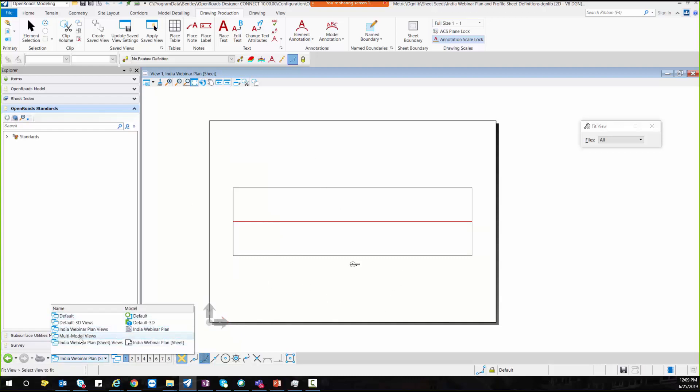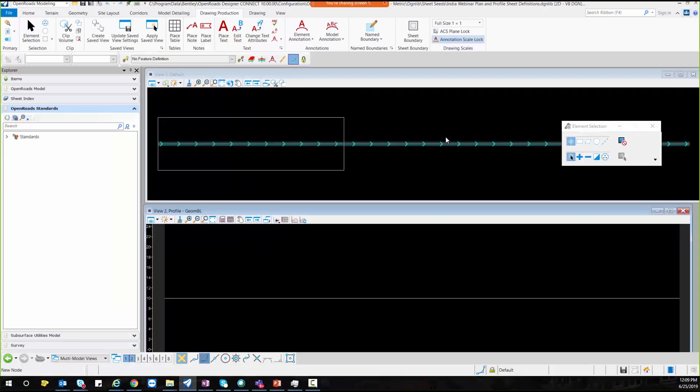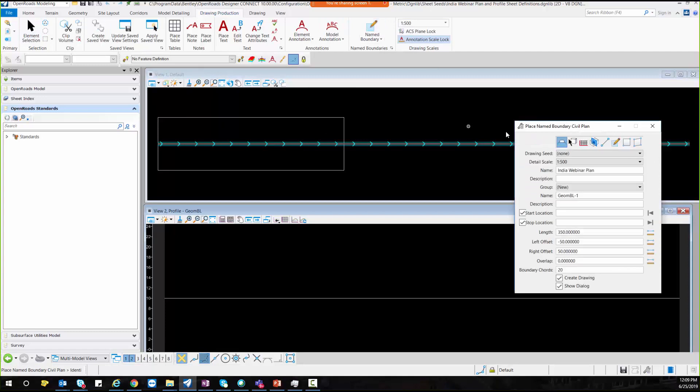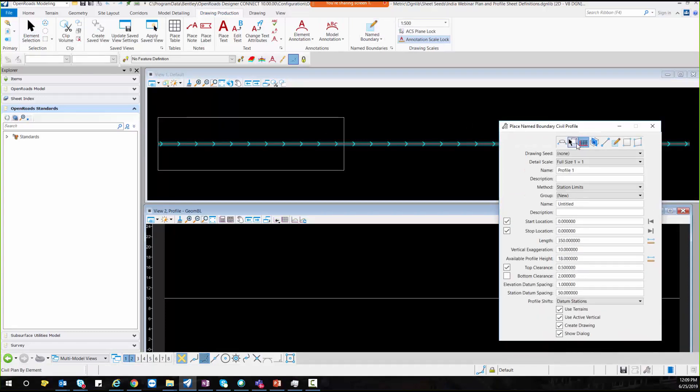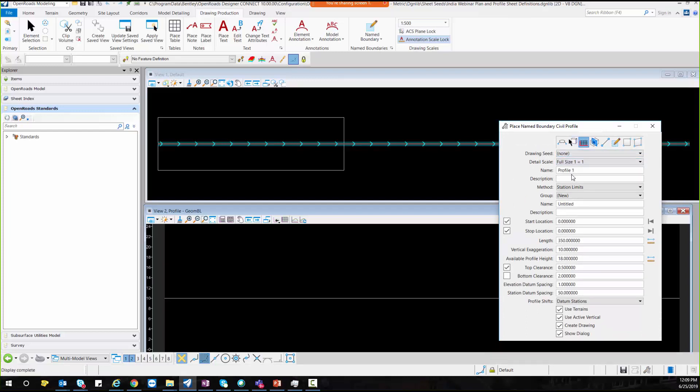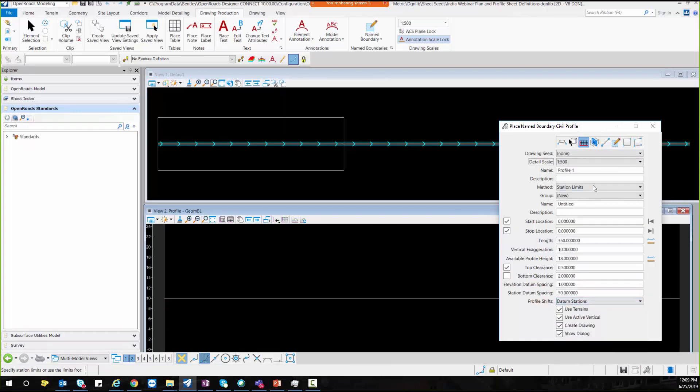I will go to the multi-model views and I will go to the name boundary and I will select profile option. And here I will take none because I am creating the seed file for profile. I will select my detail scale 1 in 500 and here I will give name India webinar profile.